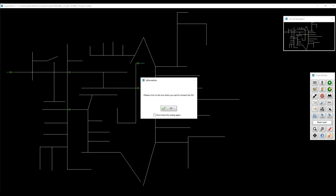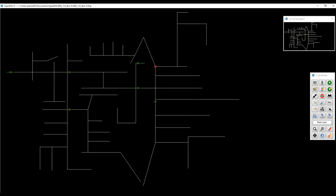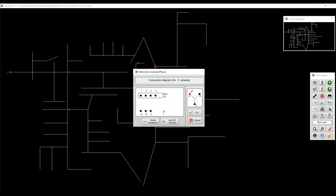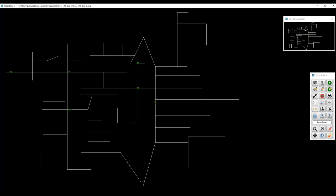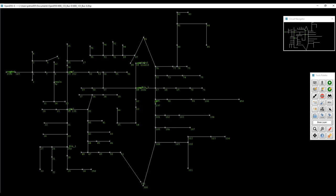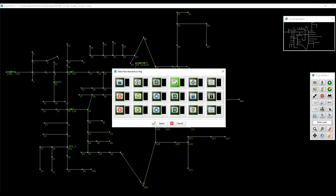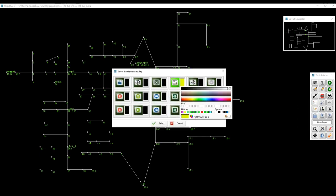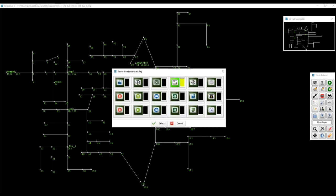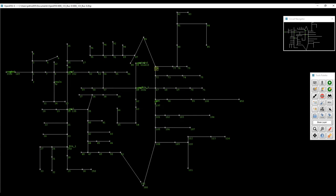Here OpenDSSG is requesting me to click on the bus where I'm going to connect the PC element, in this case, generic 5. So I'm just going to click on bus 76 and connect the phases as I need. I'm going to show the bus elements, the bus names, and also with the PC display options, I'm going to show the generic 5 in yellow color.